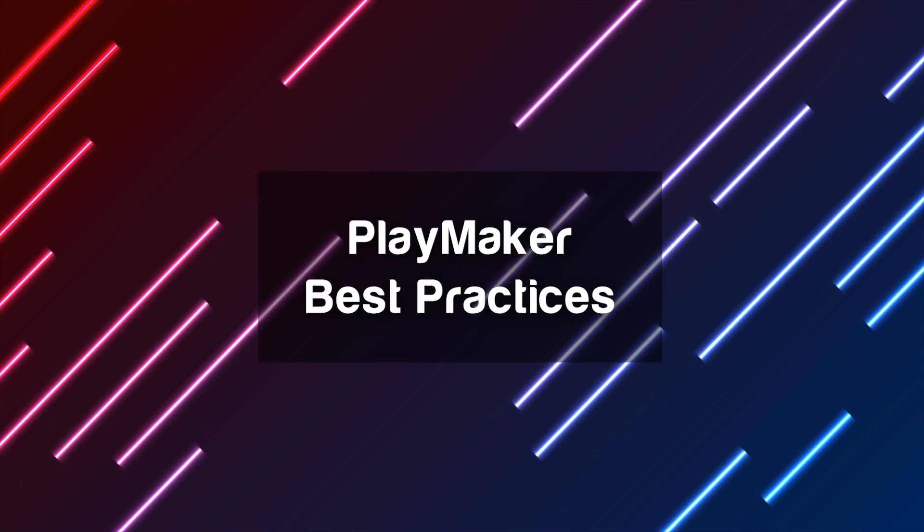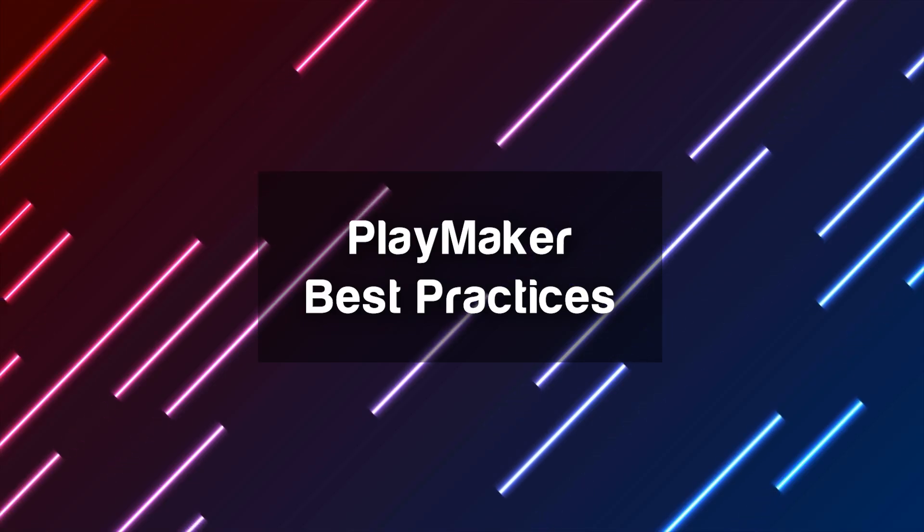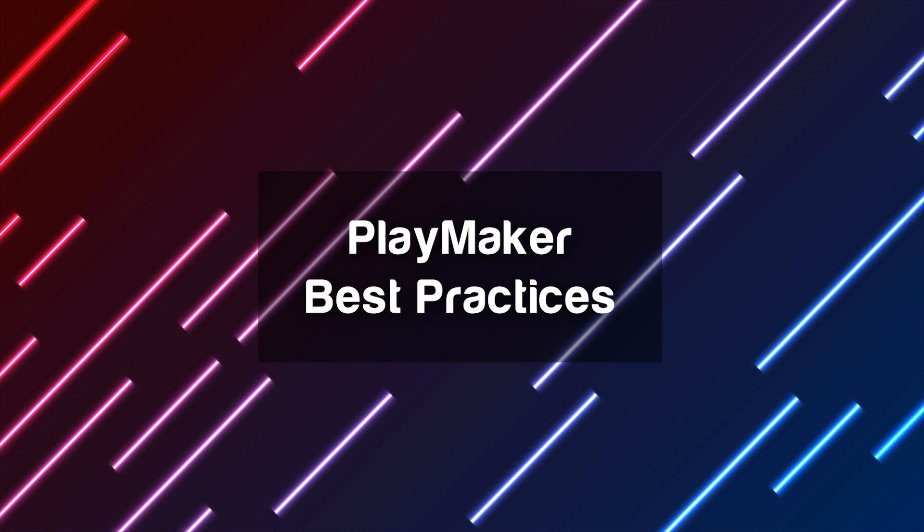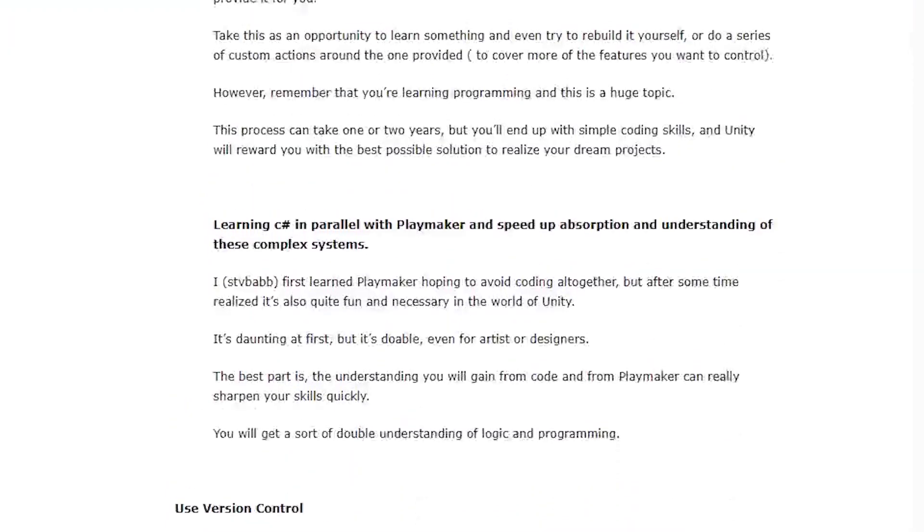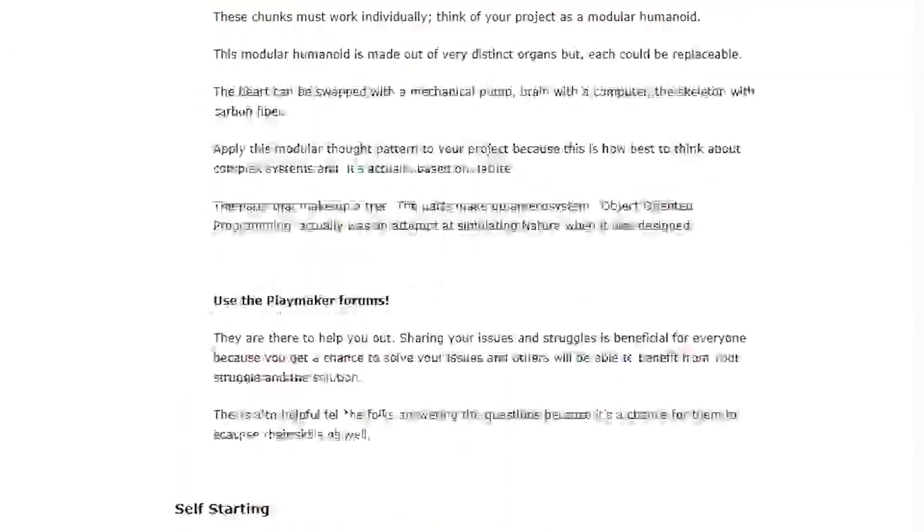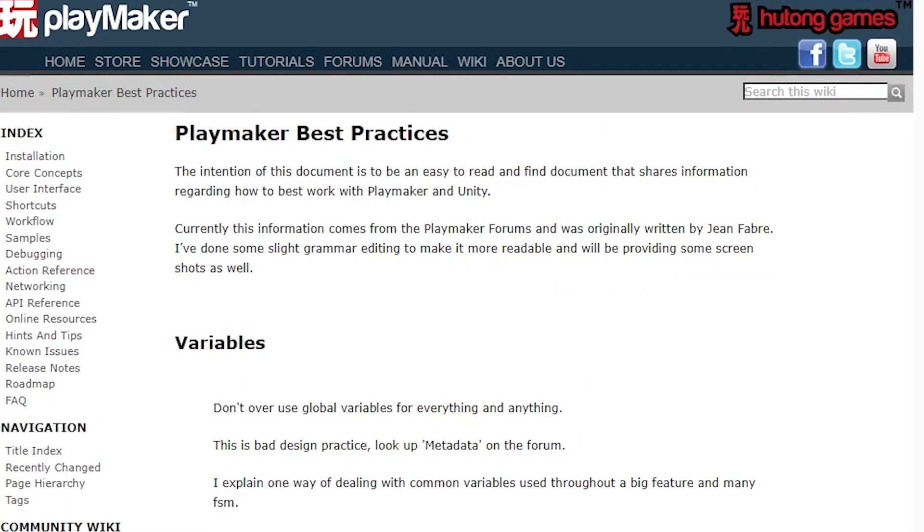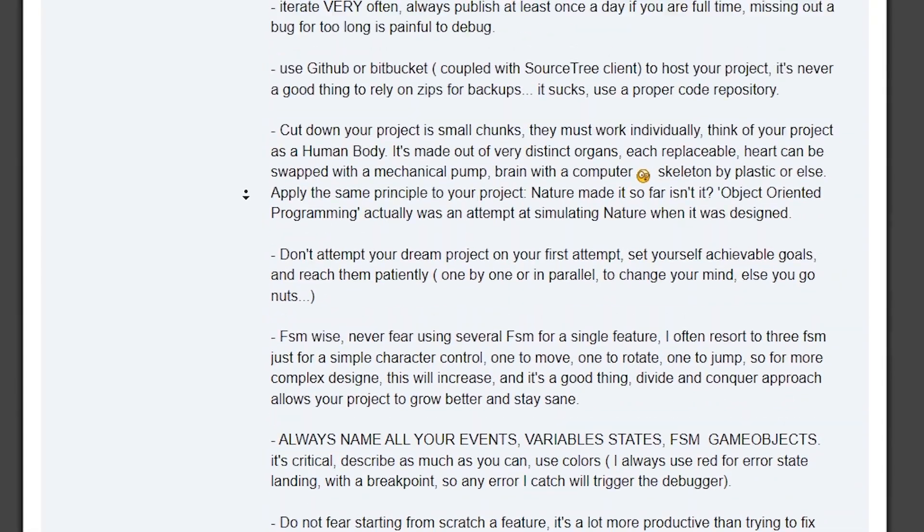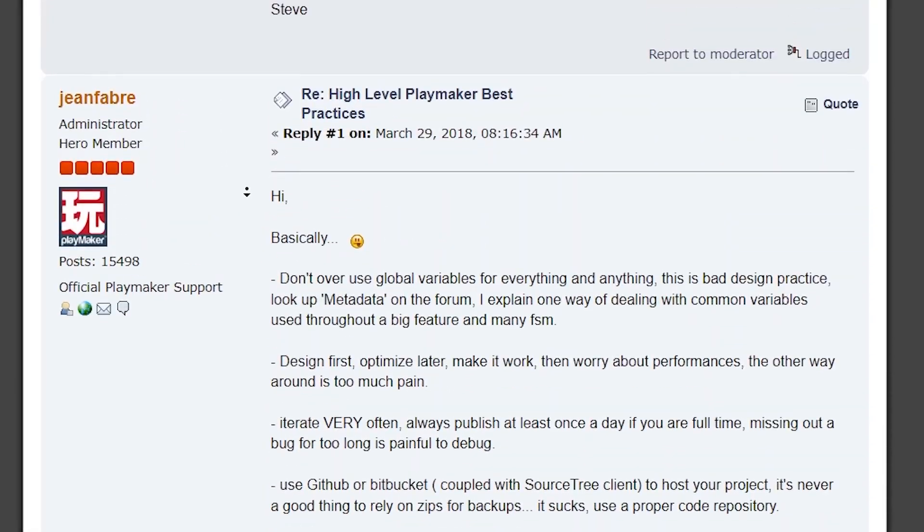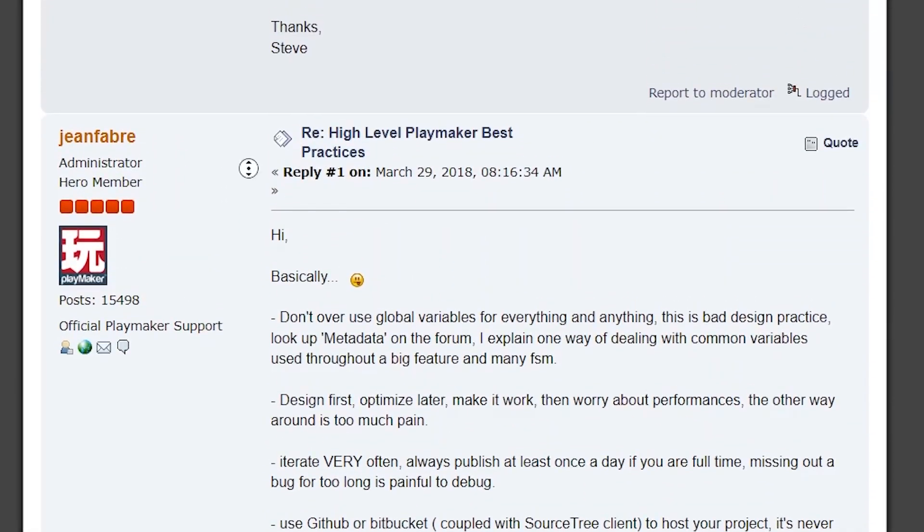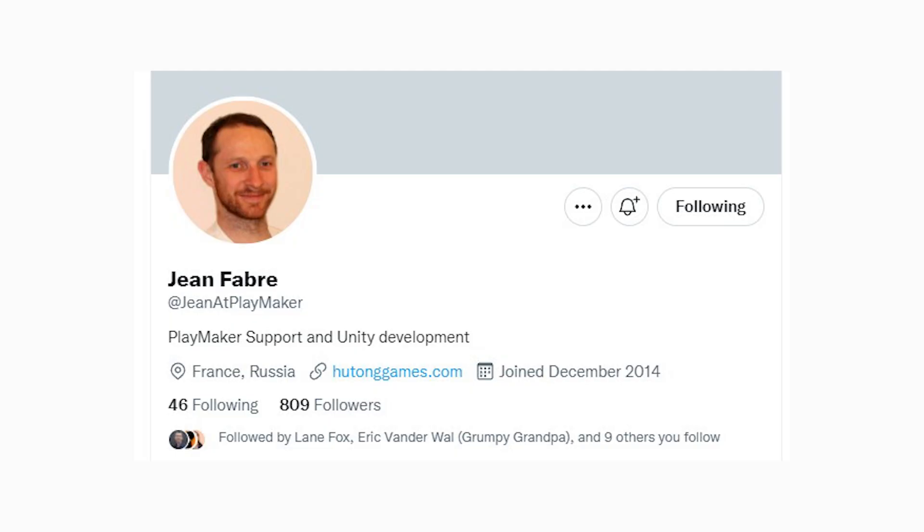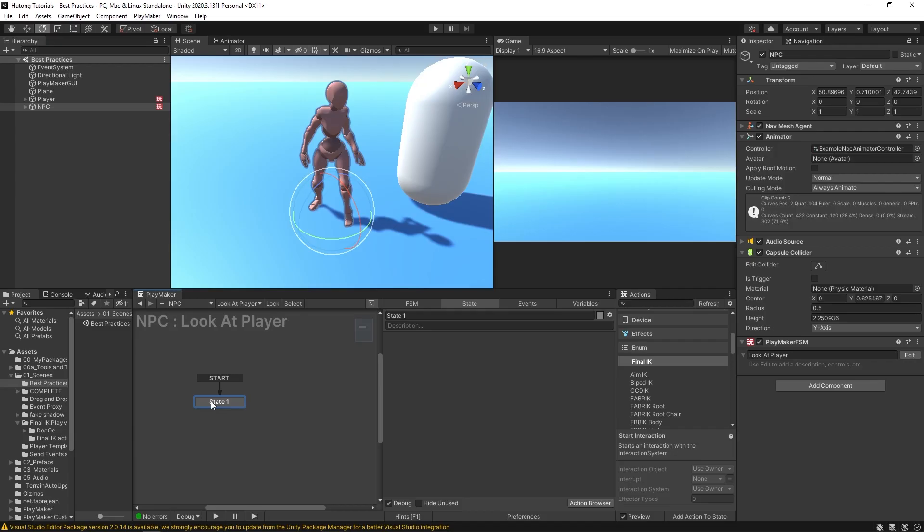Hello and welcome to the Playmaker Best Practices Tutorial. This video is an adaptation of the Playmaker manual entry of the same name, which itself is an adaptation of a post made by OG Playmaker rock star Jean Fabre. In this video, you'll be learning how to best work with Playmaker and Unity.